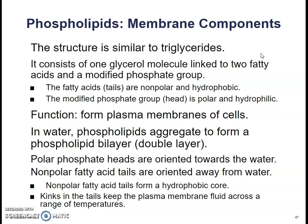Phospholipids are the main components of our cell membranes. They are very similar to triglycerides, but rather than having three fatty acid tails attached, they have a phosphate group attached. The fatty acid tails are nonpolar, meaning they don't have a positive region, and they are hydrophobic — meaning they don't like water. The phosphate head that takes the place of that third fatty acid tail is polar, meaning it loves water. This gives it a unique structure and allows it to form plasma membranes. In water, phospholipids aggregate to form a phospholipid bilayer — a double layer — where the heads are on the outside and the tails are on the inside, away from water. Kinks in the tails from unsaturated fatty acid chains keep the plasma membrane fluid across a large range of temperatures.